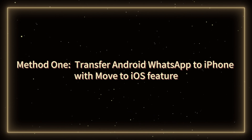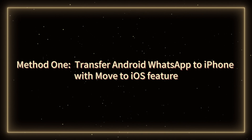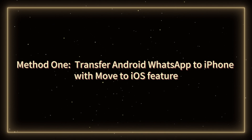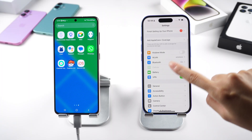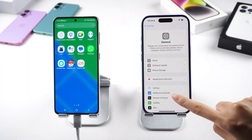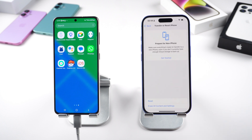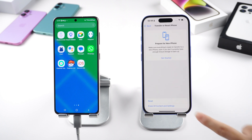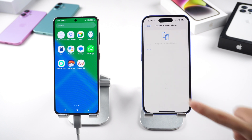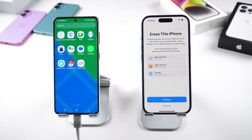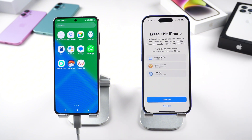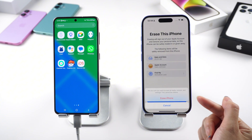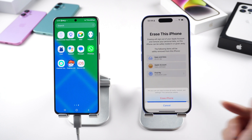Method 1: Transfer Android WhatsApp to iPhone with the Move to iOS feature. This feature requires your iPhone to be in the activation process. This means if your iPhone is already activated, you need to factory reset it back to the activation process. This is really not convenient, but it works for some people who got the new iPhone 16.